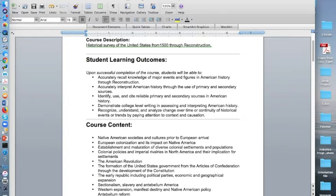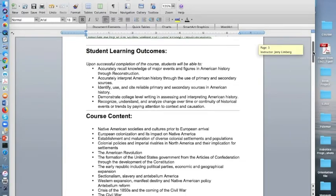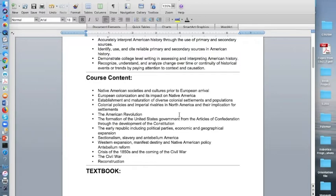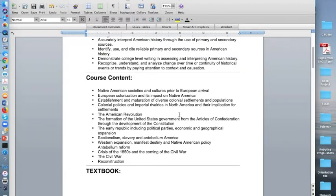As far as your course content, we will cover the following topics or themes. Native American societies and cultures prior to European arrival. European colonization and its impact on Native America. Establishment and maturation of diverse colonial settlements and populations. Colonial policies and imperial rivalries in North America and their implication for settlements. The American Revolution.